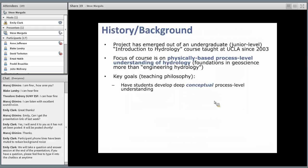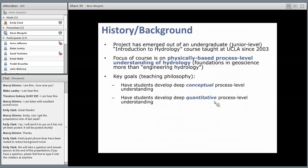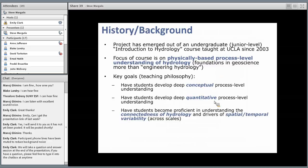A little bit of history and background: I teach an introduction to hydrology course at UCLA, nominally a junior-level course with many seniors as well, and I've been teaching it since 2003. The focus is on physically based, process-level understanding of hydrology — more on the engineering science or hydrologic science end of the spectrum than engineering hydrology per se. One of the key goals — which is my teaching philosophy — is to have students develop a very deep conceptual understanding of the processes, rather than jumping straight to equations.